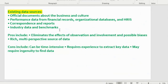Existing data sources include official documents about the business and culture, performance data from financial records, organizational databases, HR information systems, correspondence and reports, industry data and benchmarks, and government websites such as the Bureau of Labor Statistics in the United States. An advantage of existing data sources is that they eliminate the effect of observation, involvement, and possible biases.